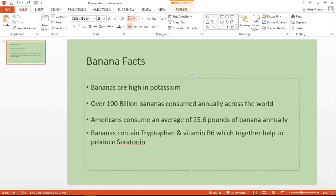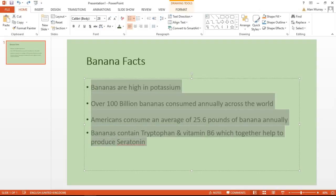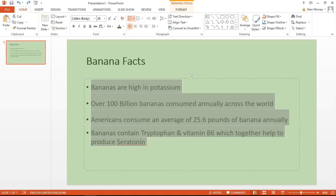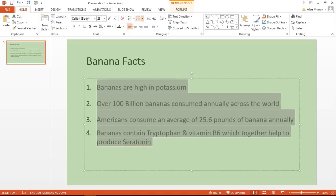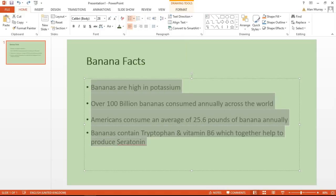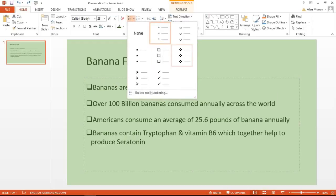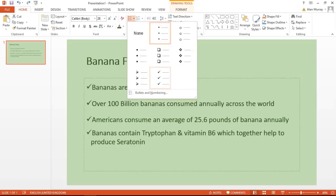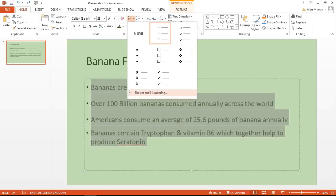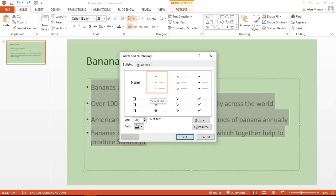I'm going to start by highlighting the bullet points. I'm going to move into the drop-down arrow next to my bullets button on the Home tab, skip past some of the sample bullet styles, and go for the Bullets and Numbering option at the bottom.